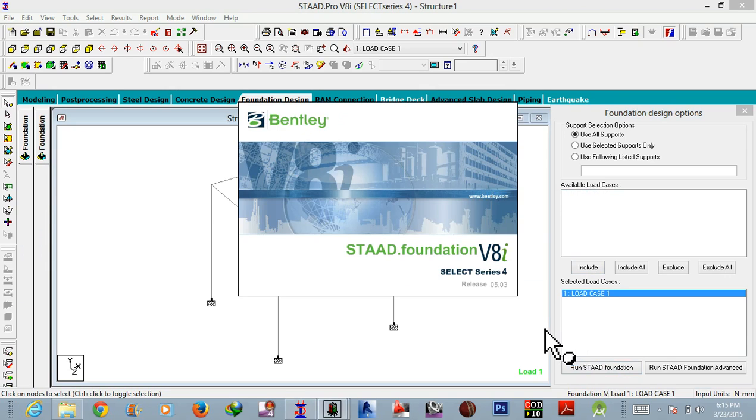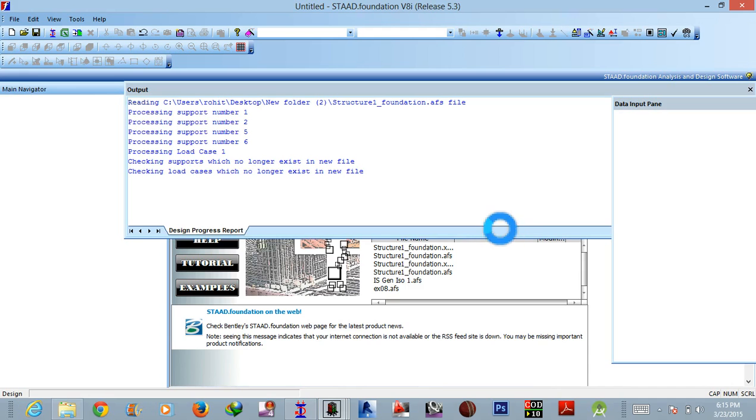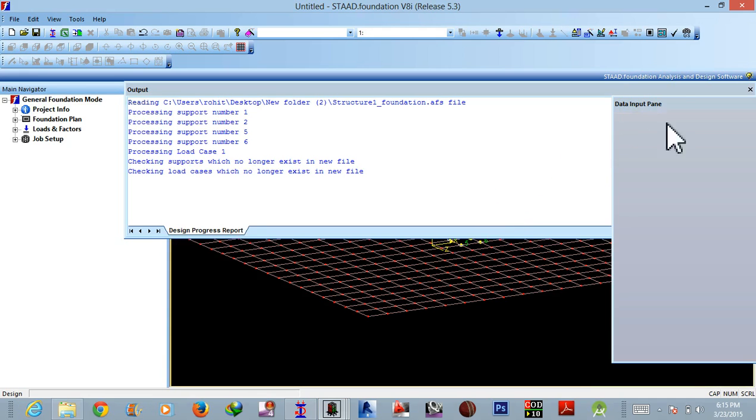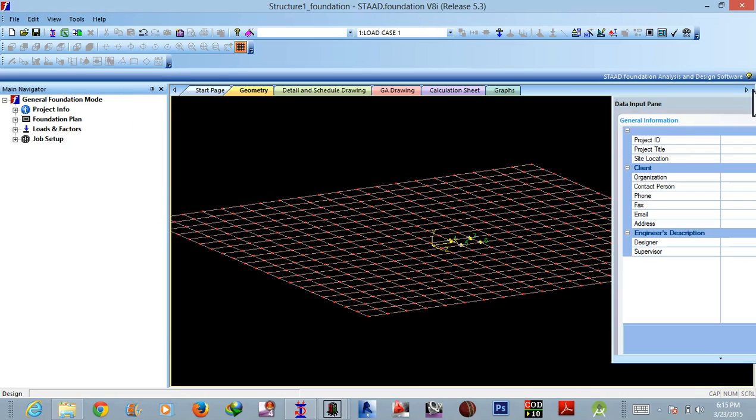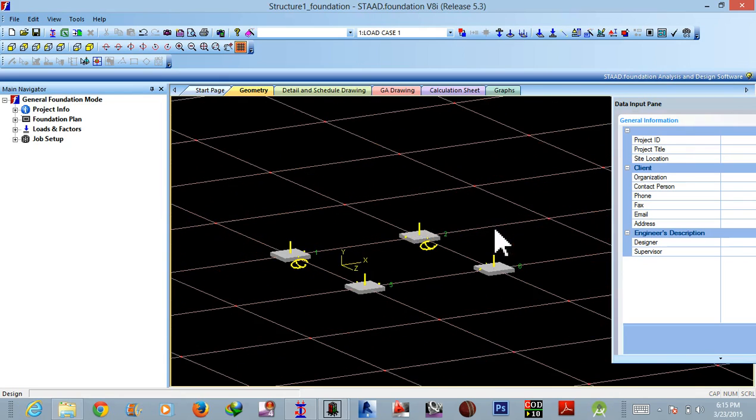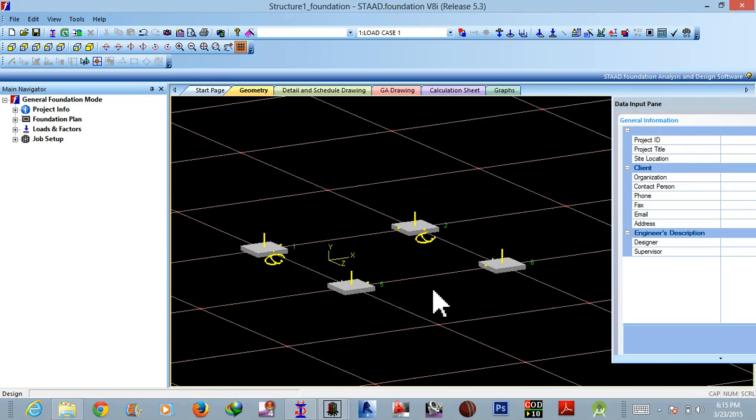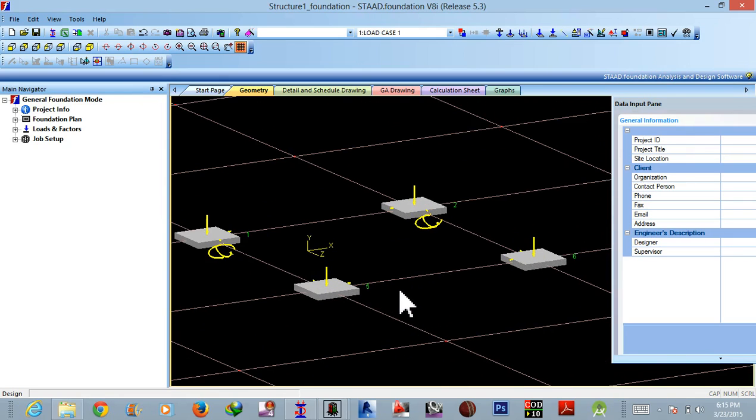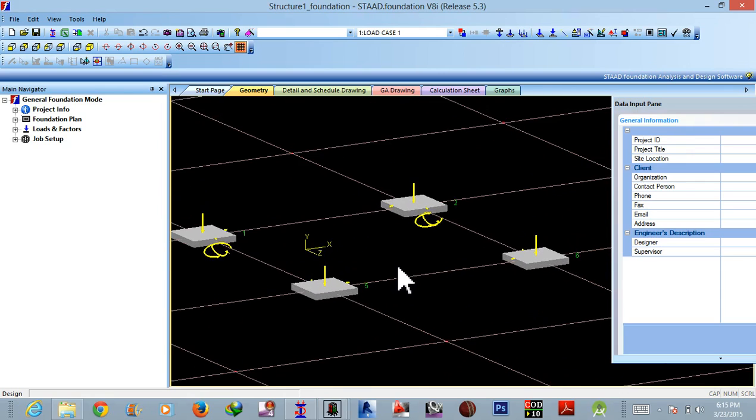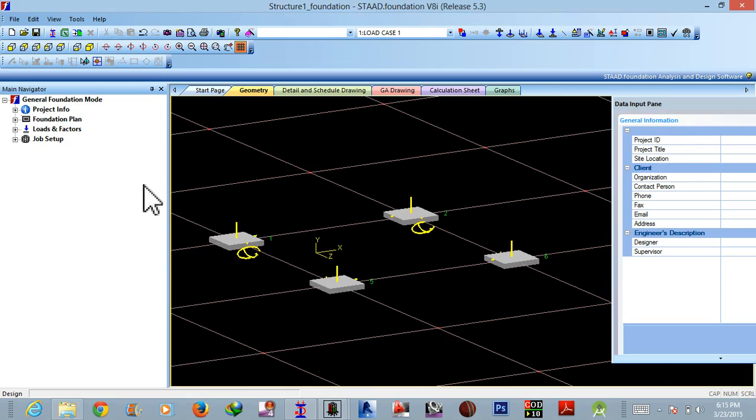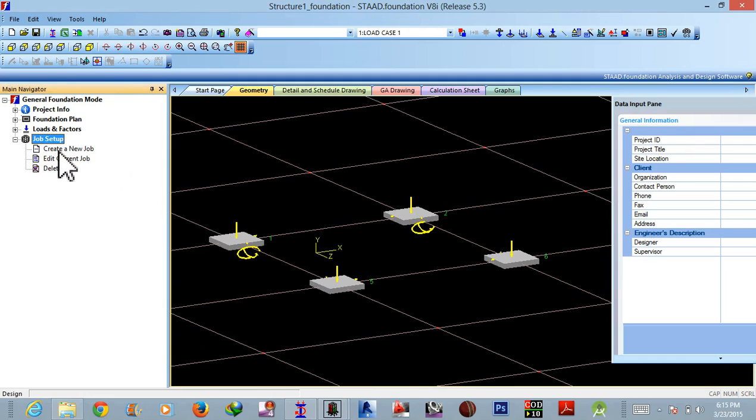Okay, now, here is a foundation. As usual we have four pad footings and we need to combine any two footings to make a combined foundation. Okay, so first of all just go to job setup, create a job...